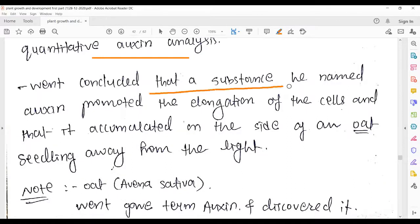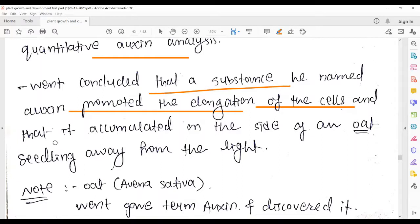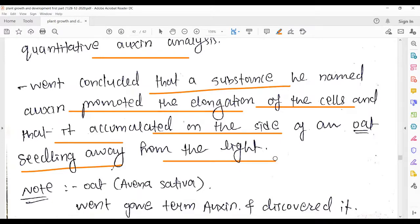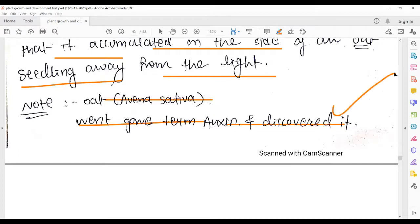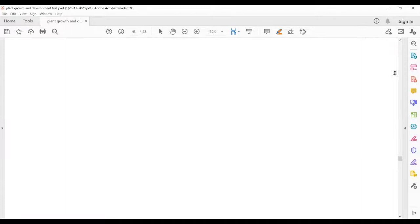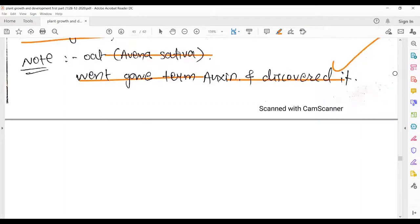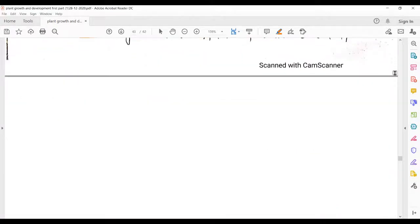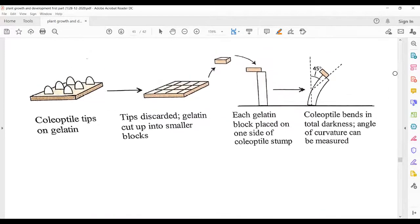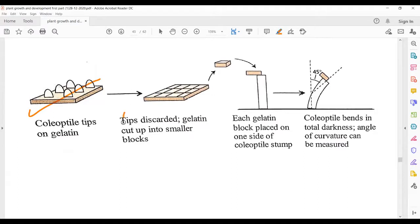Went concluded that the substance — which he named auxin — promoted elongation of cells and accumulated on the side of an oat seedling away from the light. The full name of oat is Avena sativa. Went coined the term 'auxin' and discovered it. Darwin worked on canary grass; Went worked on oat — this is compulsory to remember.